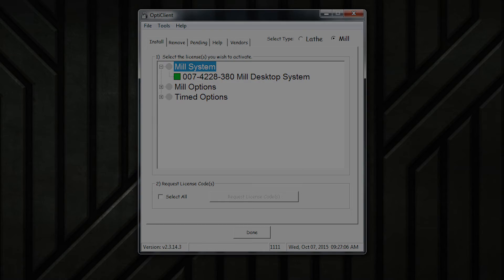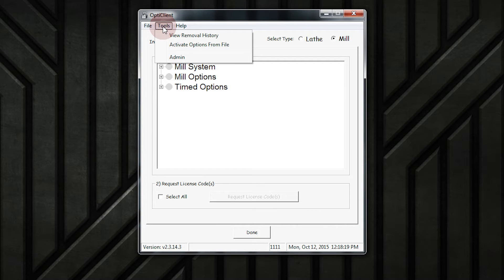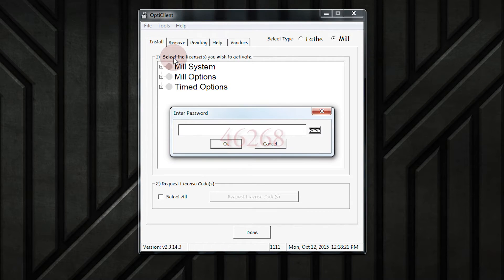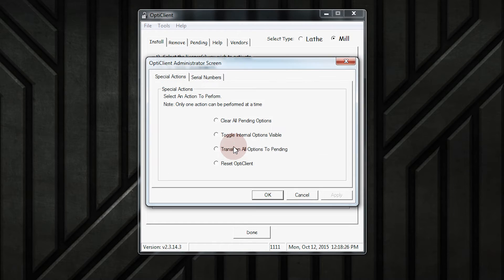To do this, open OptiClient and go to Tools, then Admin. Type 46268, and then check the radio button that says Reset OptiClient. Then click Apply and OK.